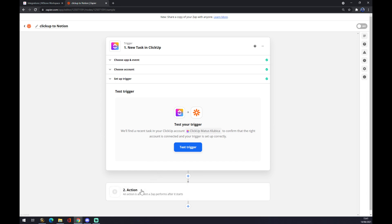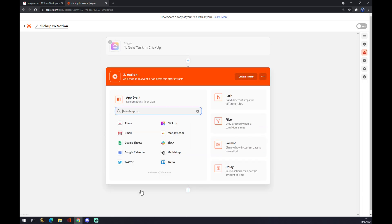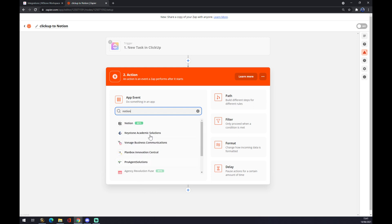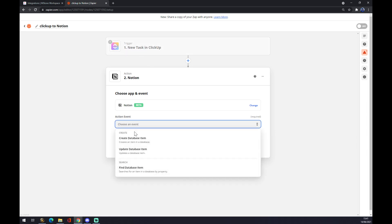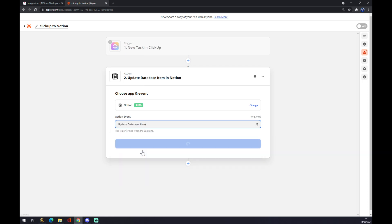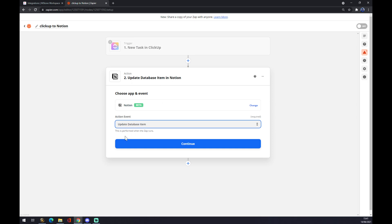Now when you've done that, we want to go to the second one and that's where we put Notion. We use Notion and same as ClickUp—what will have to happen in ClickUp, which is a new task—the outcome will be create the database, update the database item, or find the database item. Let's say update the database item. So if it triggers a new task, it will just update the database in Notion.